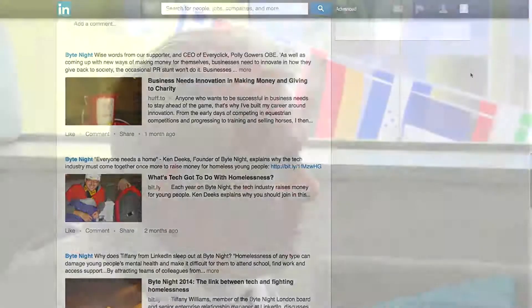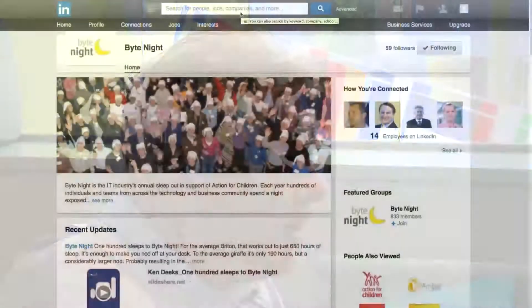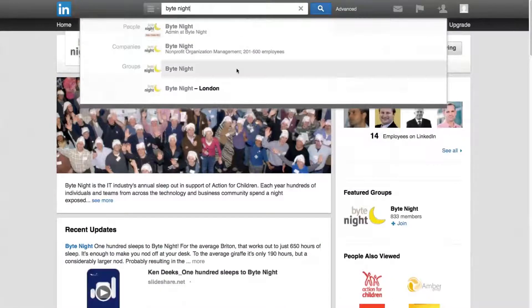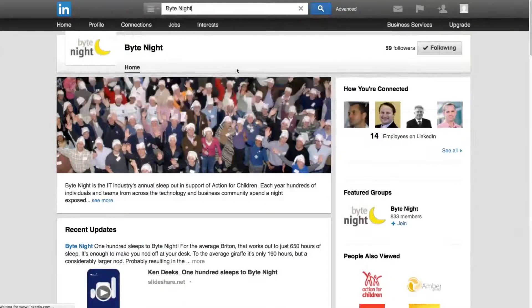The other portal is the discussion group. This is great for getting or giving advice and hearing about all the hard work going on around the UK. Again, type in ByteNight but click the group this time and get involved in the conversation.